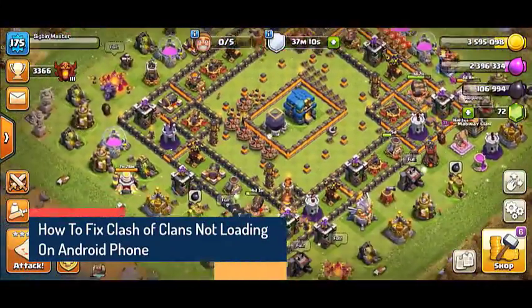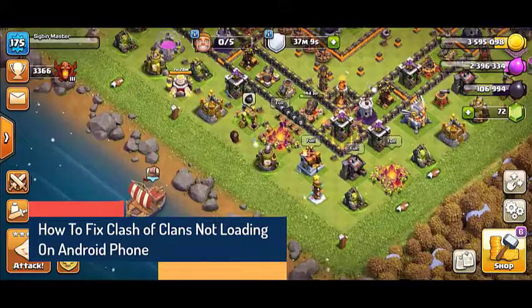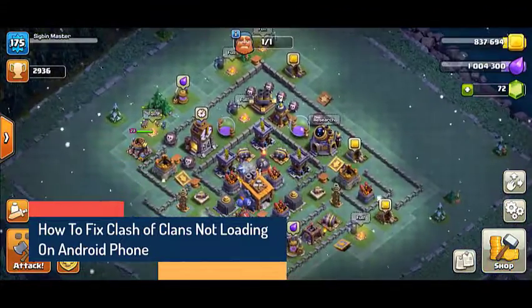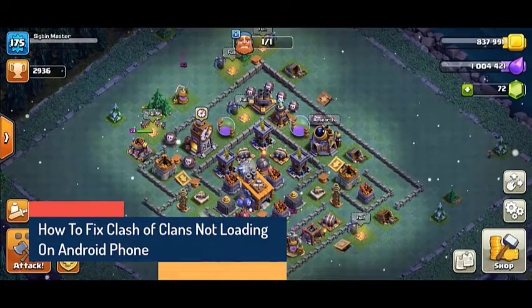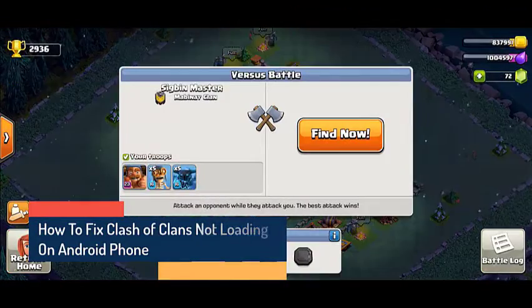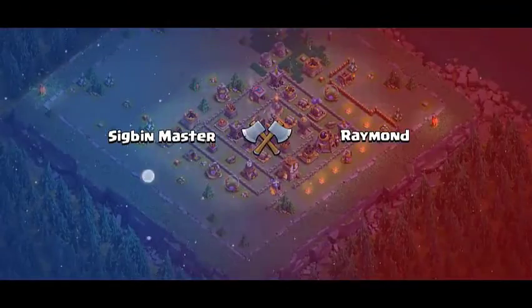What to do when Clash of Clans does not load on your phone. One issue that you might encounter while playing this game on your Android phone is when it fails to start. Here's what you need to do to fix this.